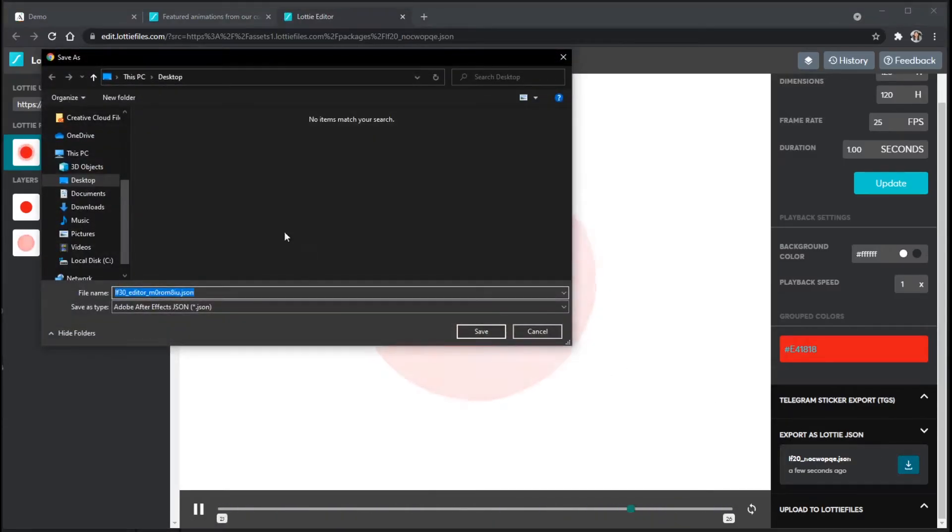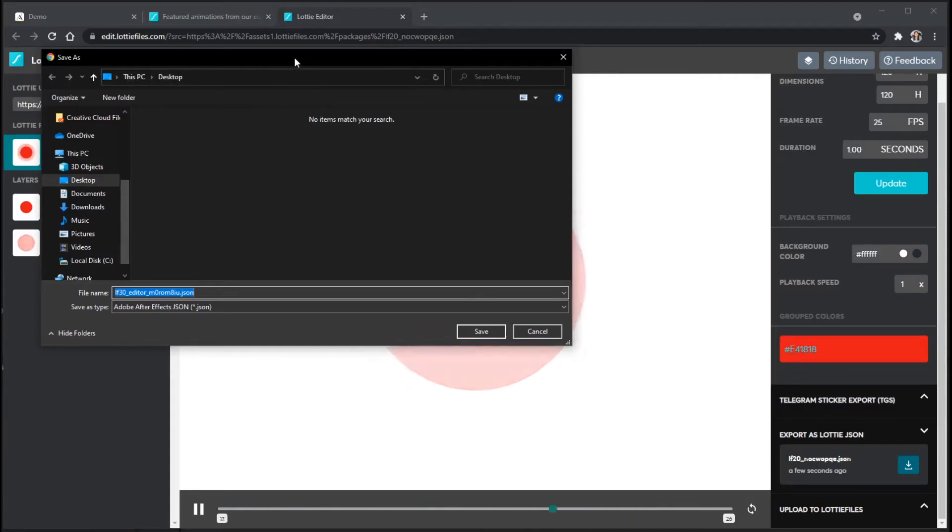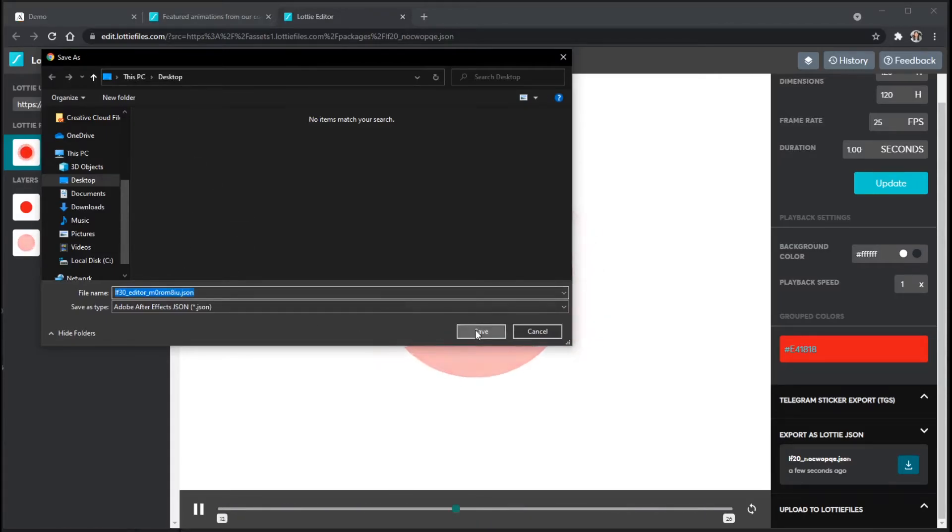It's going to ask me to probably store it, at least on a PC. Yours may go straight to your downloads, but I'm just going to store it on my desktop for now and click Save.